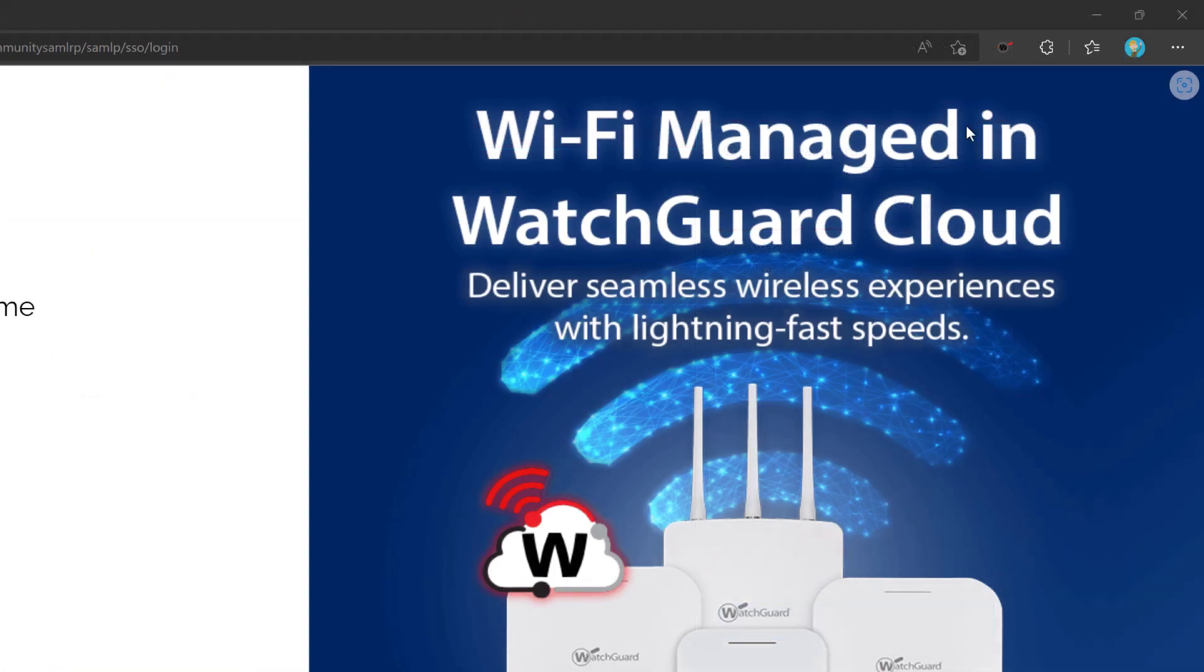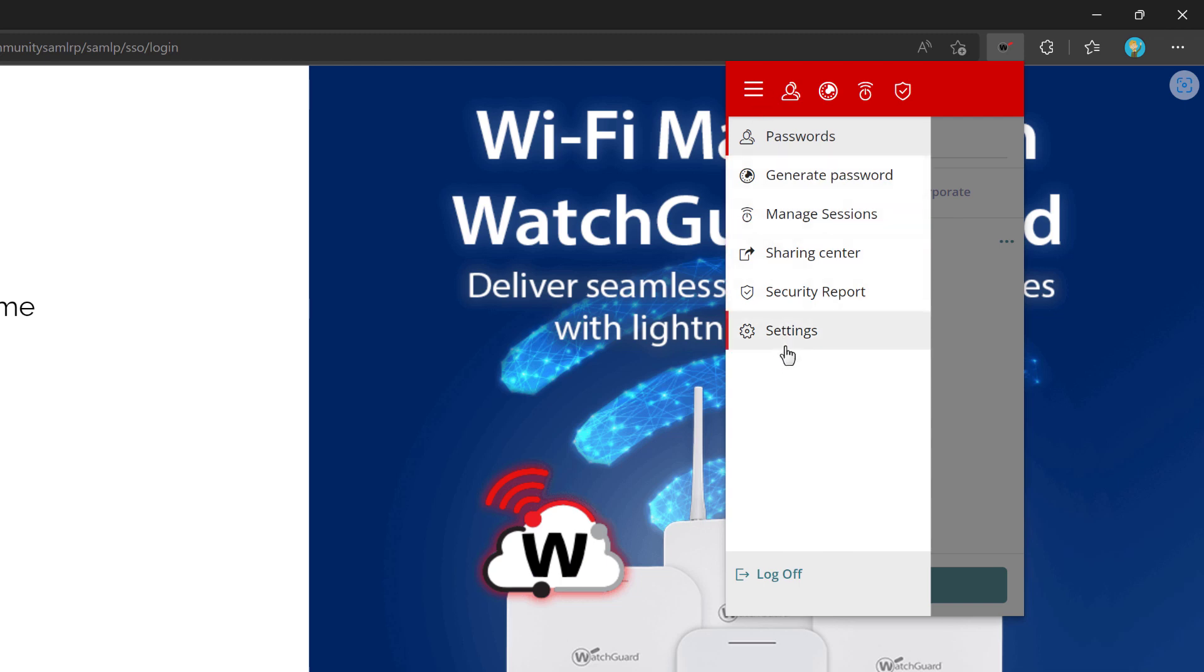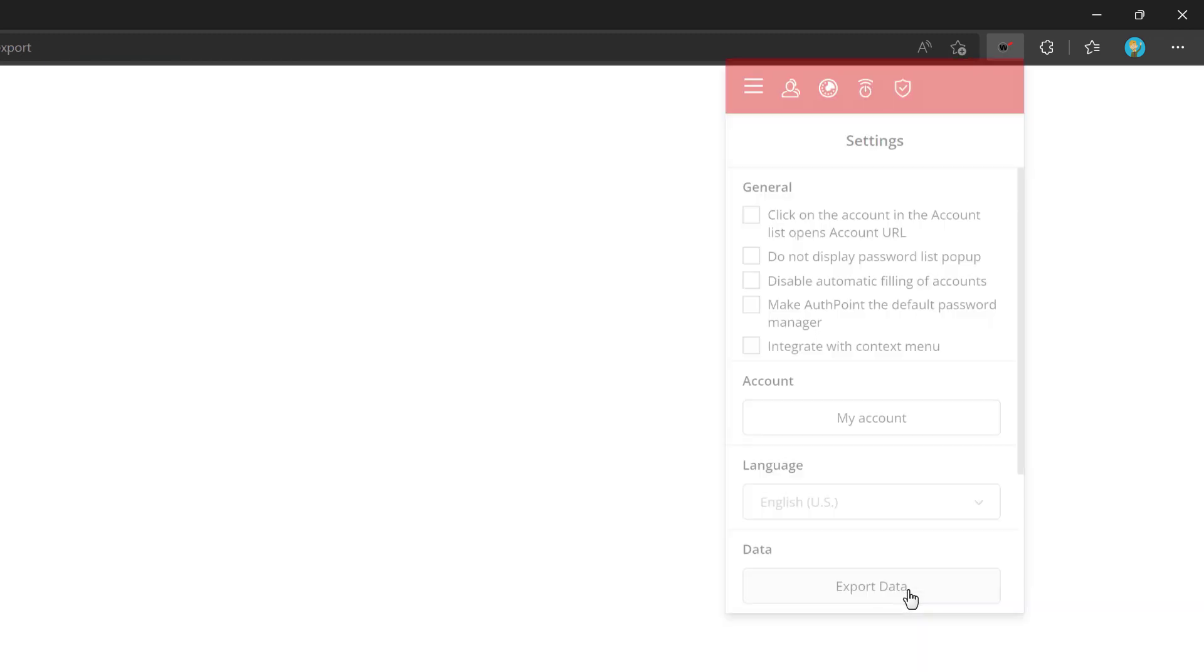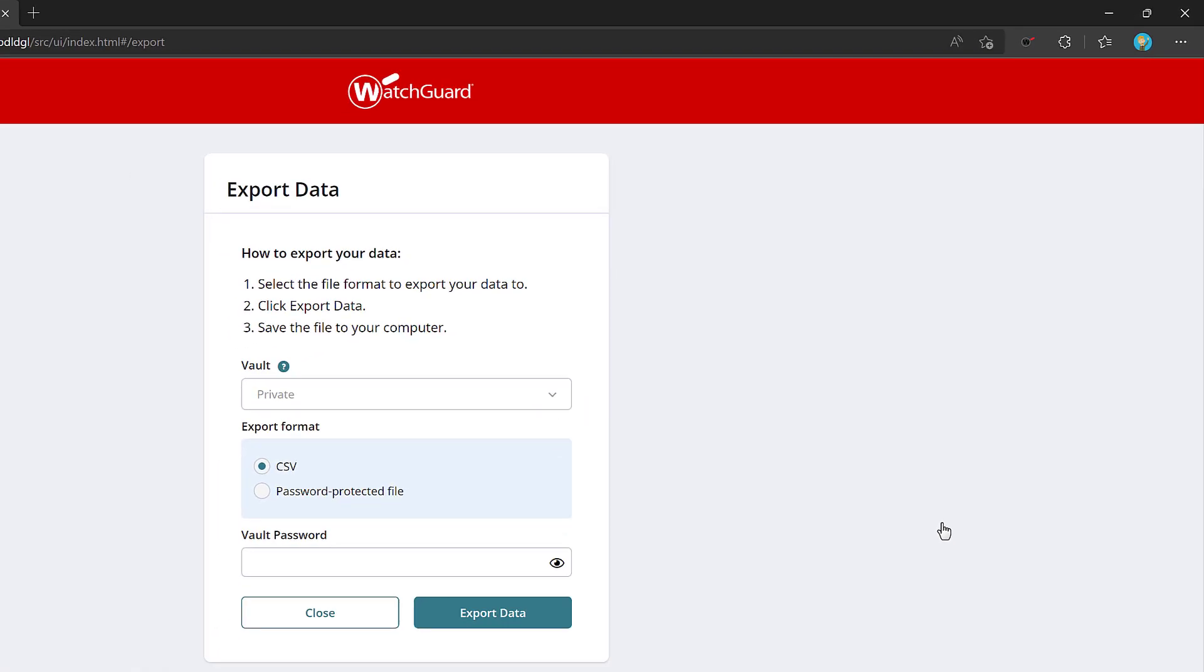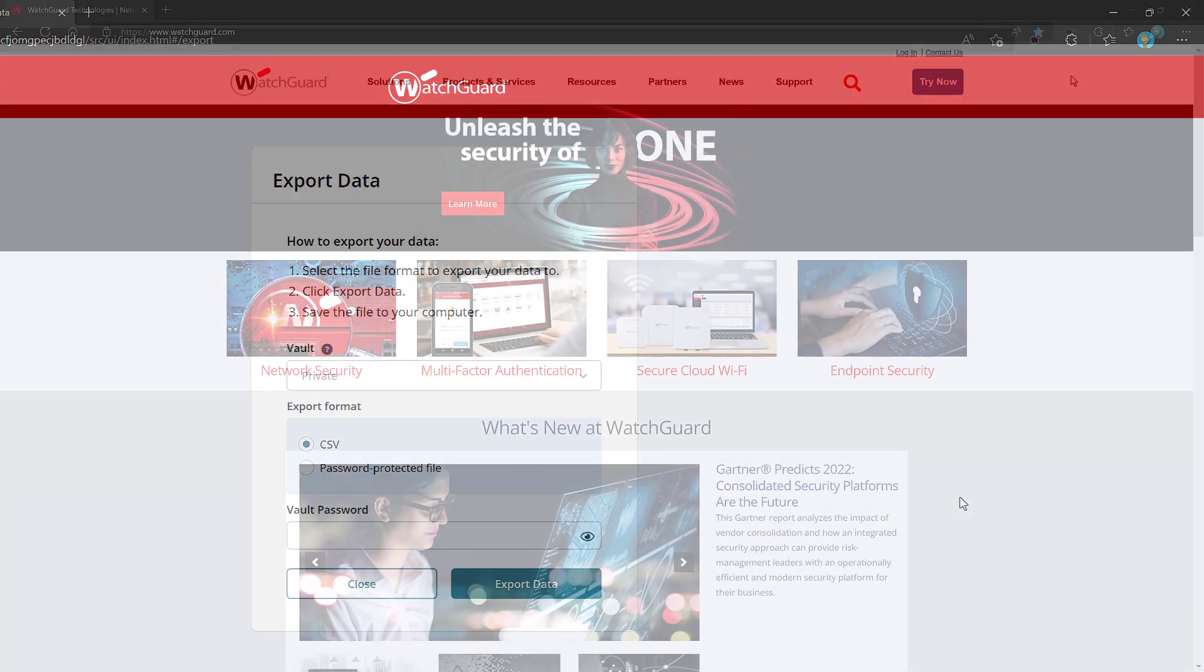Over time, as you build out this password vault, it is a good idea to export your credentials to another secure location. This is important because if you leave the company that has provided you this password vault, or if there is a problem with your user account, it is possible to lose access to this vault. So, to export the credentials, go to the settings, then export data. One thing to note is only private credentials are exported in this way.